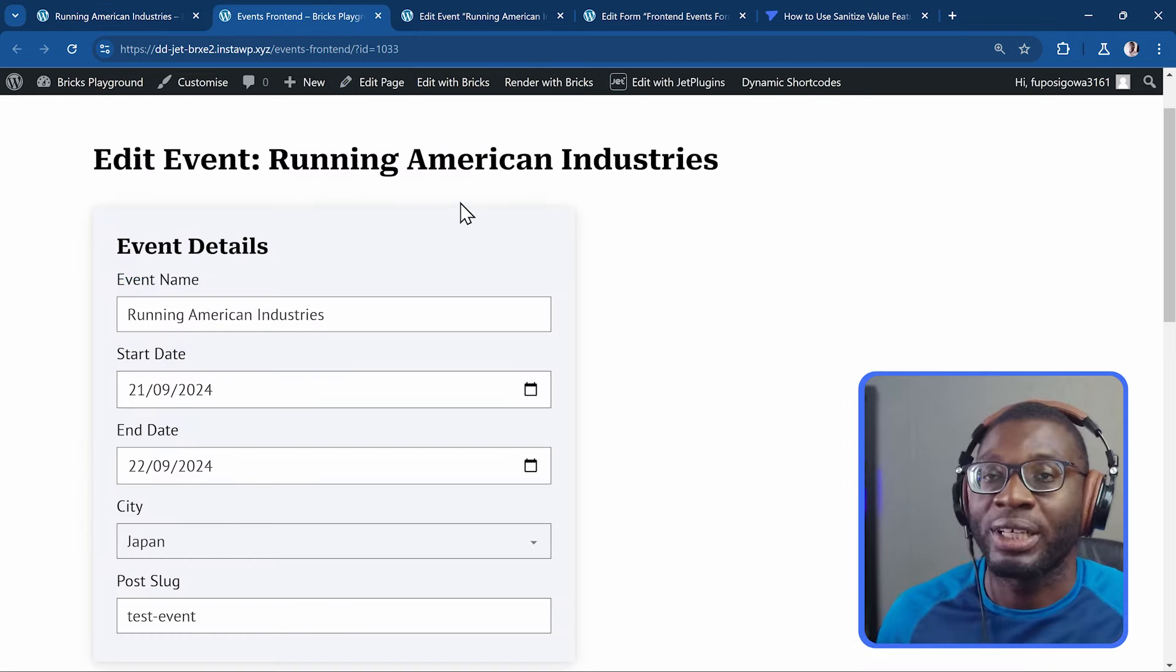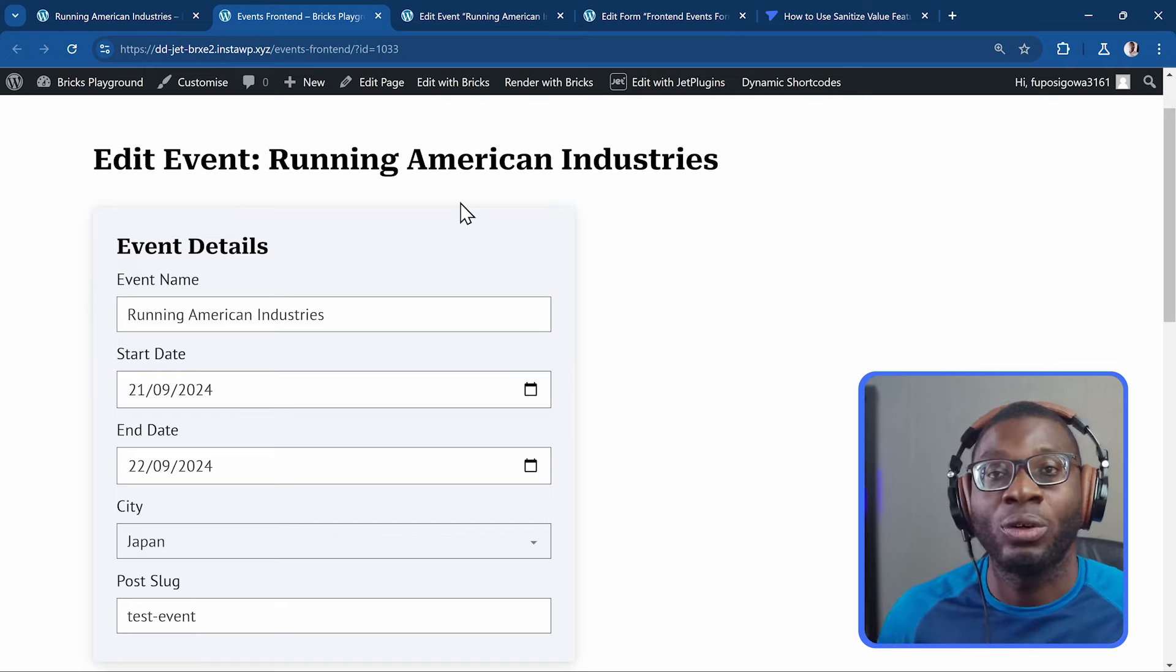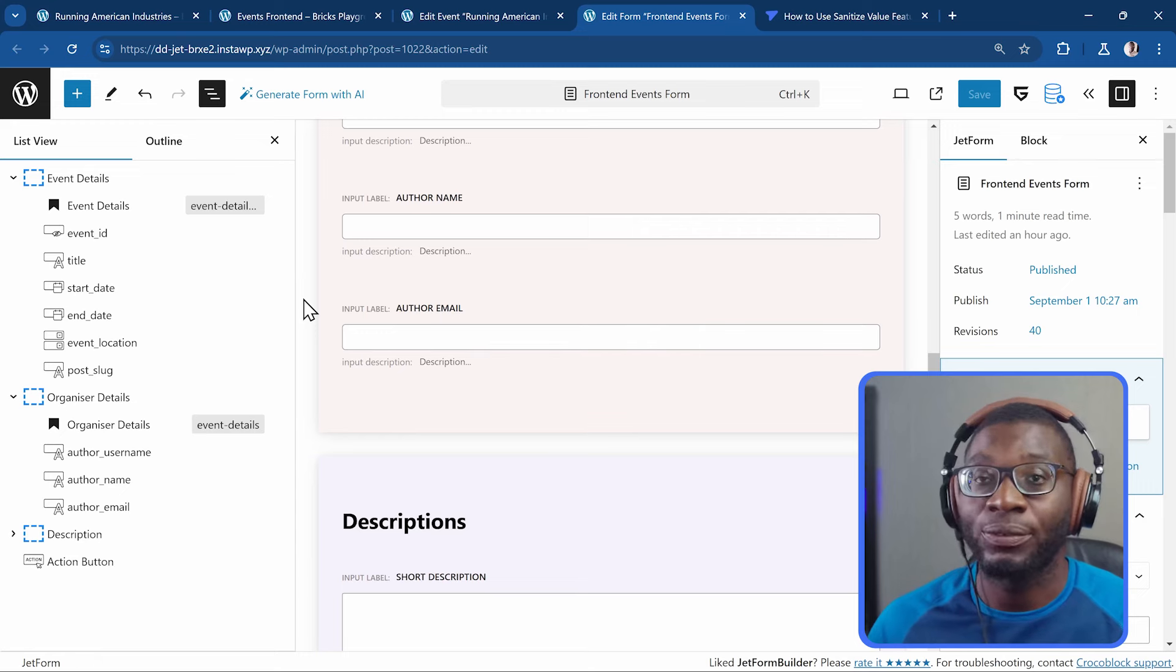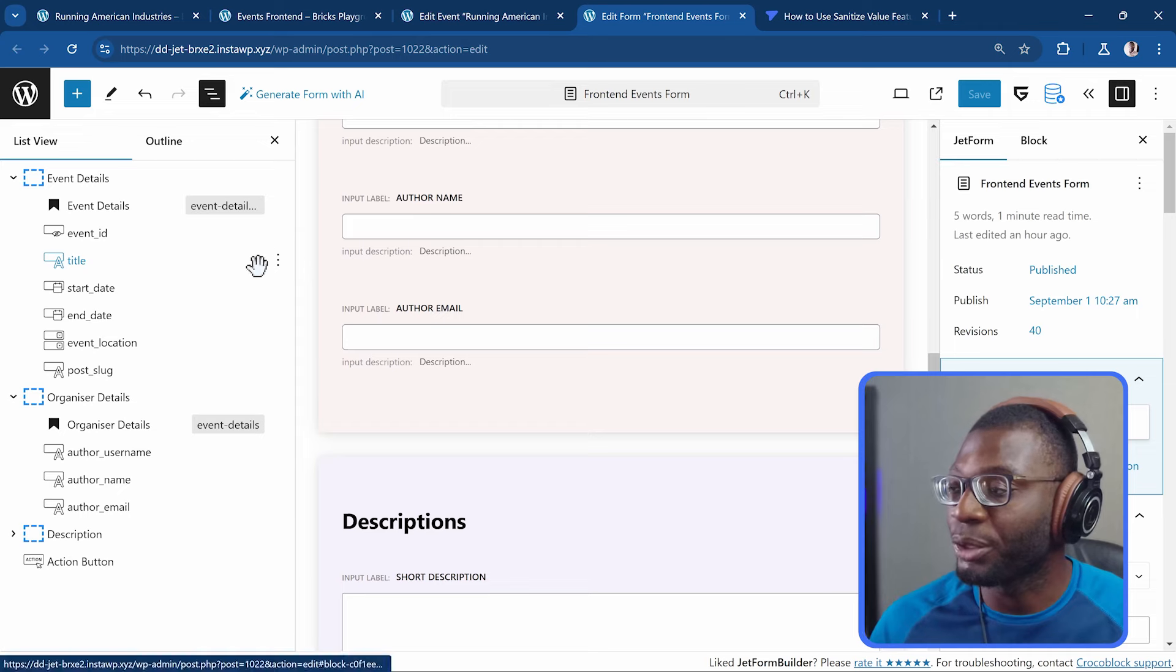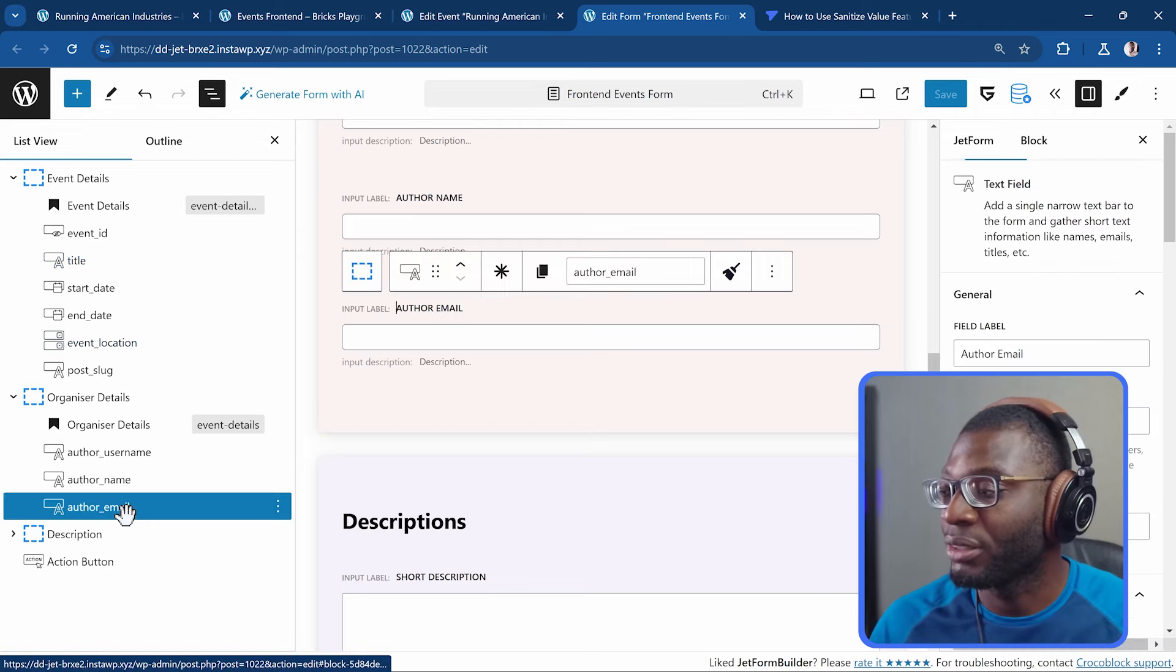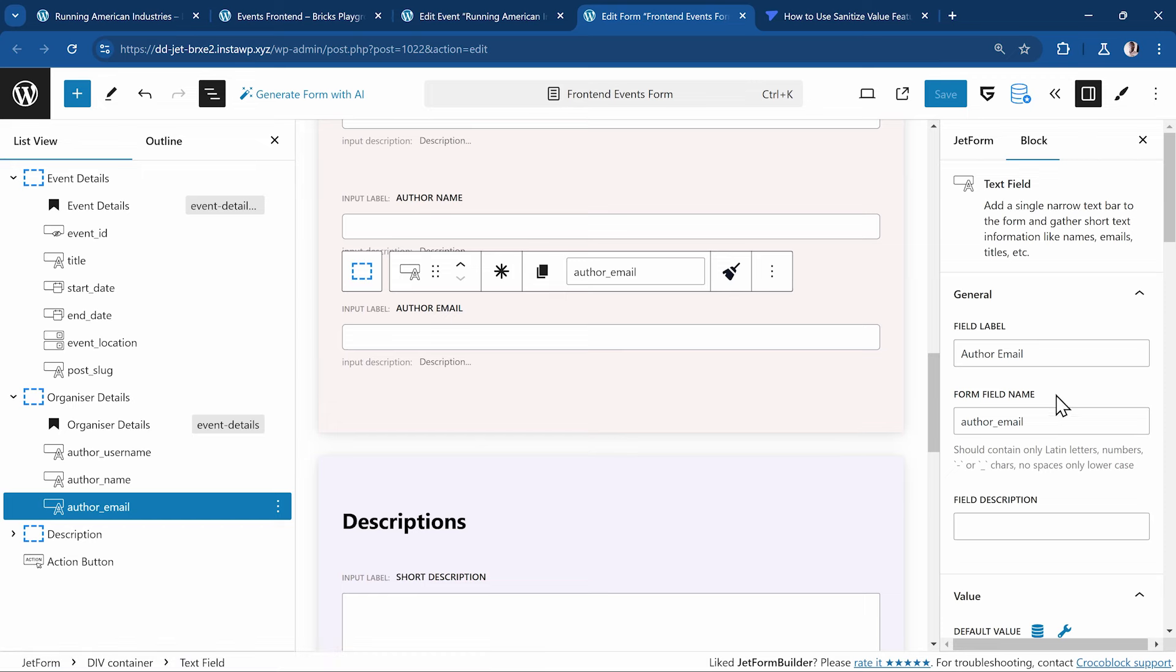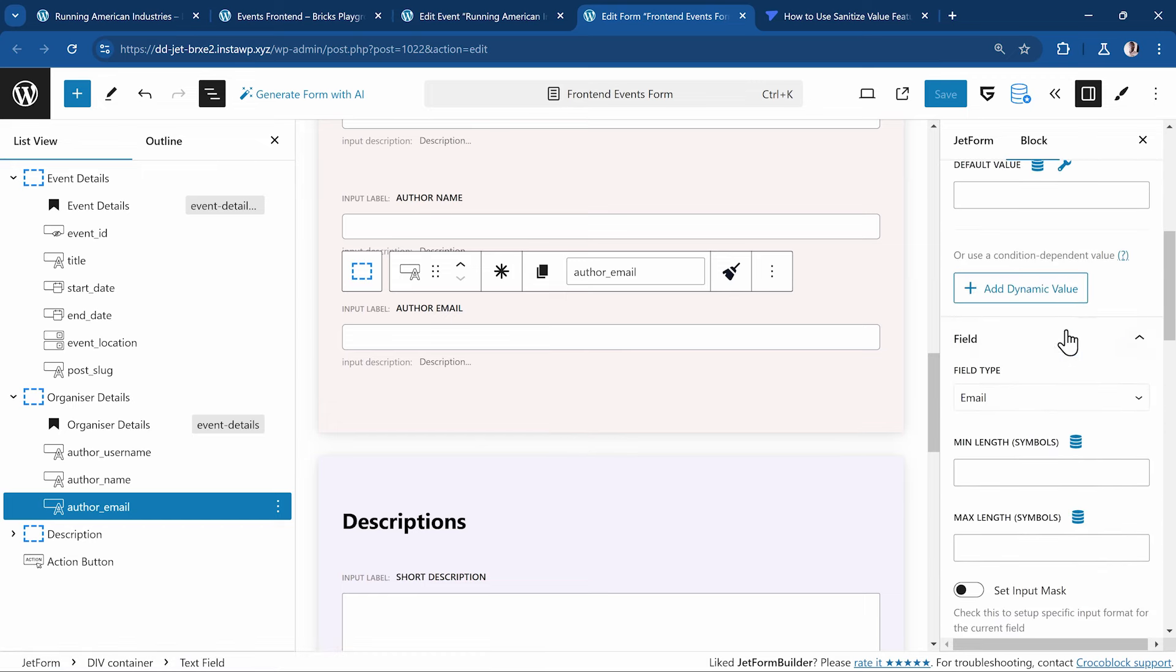So let's go ahead and see the first thing which is input validation. Input validation is the process of checking input data to confirm that it meets some predefined criteria for format, range, type, and some other characteristics. Let's take an example of an email field. Here in the back-end form, I've already added some input fields and I've added the author email, which is just a text field as well. But then when you go down in the block properties, under the field, you see field type.